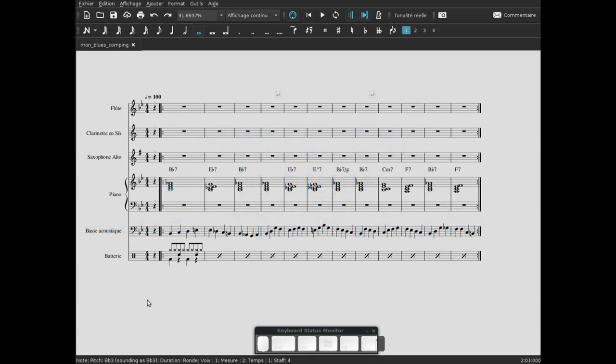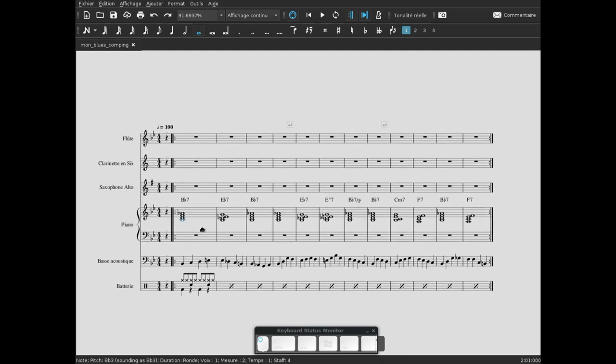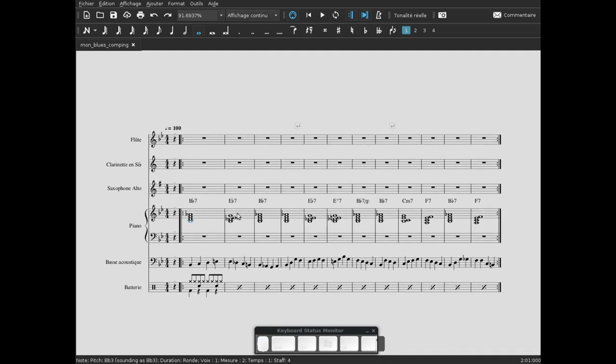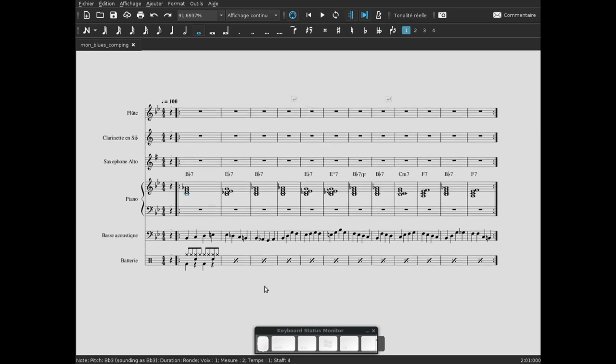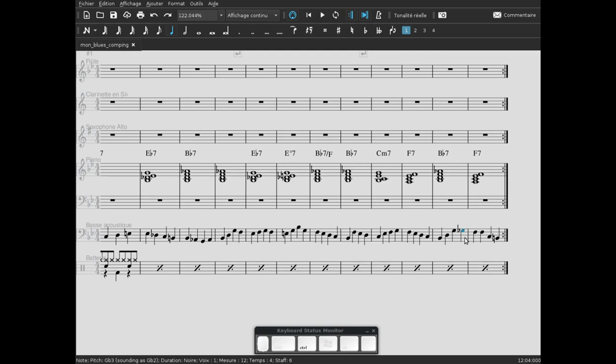De retour sur notre vidéo sur le blues, aujourd'hui on va s'intéresser à la partie de piano. Alors qu'est-ce que j'ai fait? J'ai modifié ici - on avait un fa dièse avant sur cette note, j'ai mis un sol bémol. C'est plus logique dans la descente sol, sol bémol, fa.